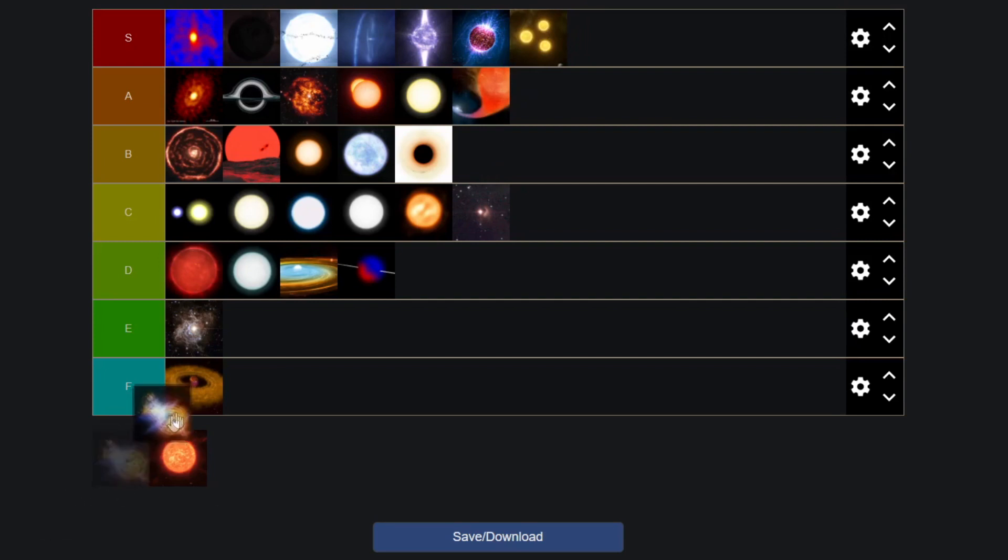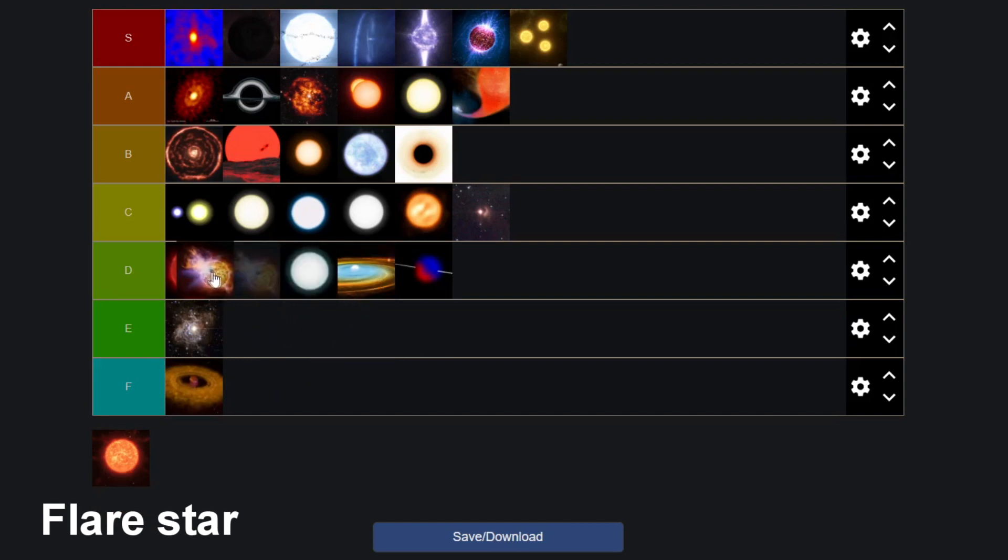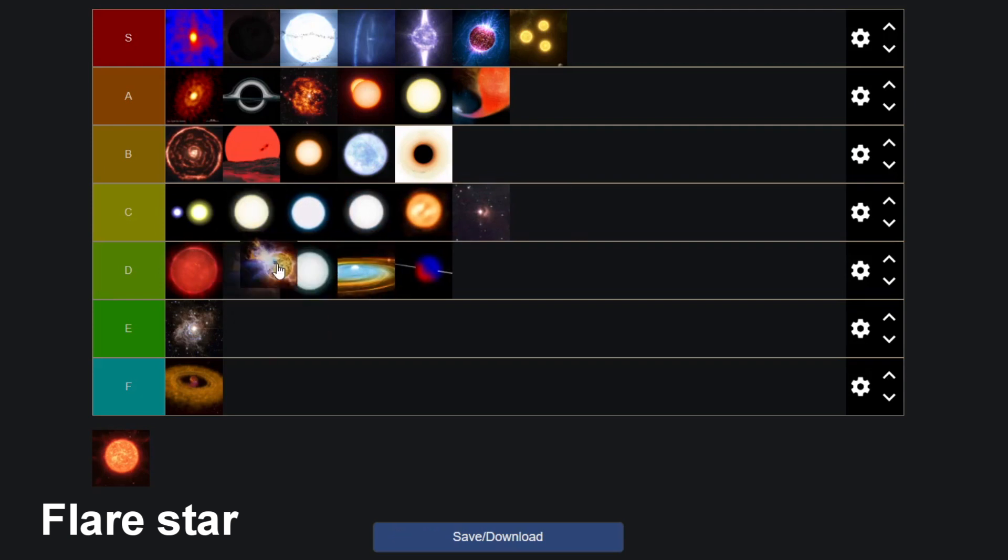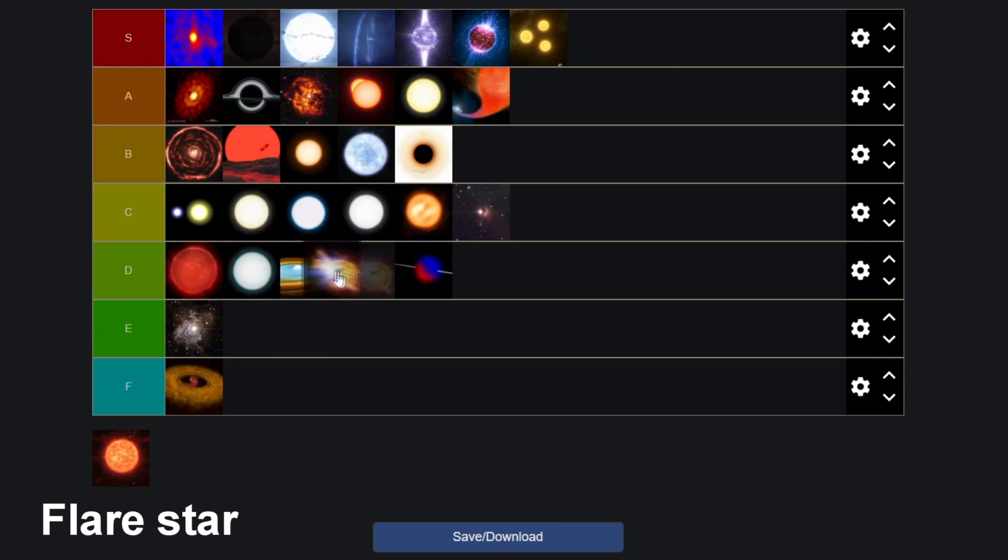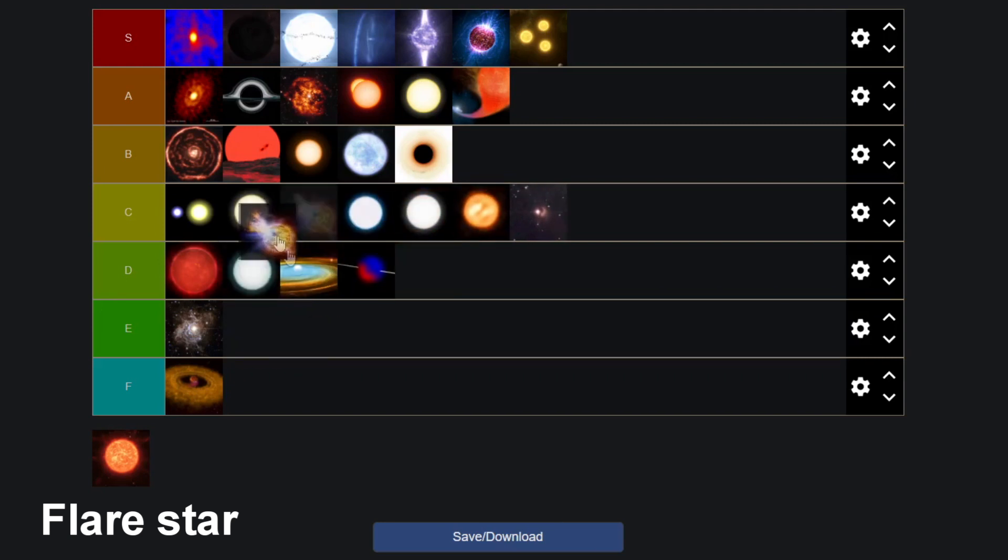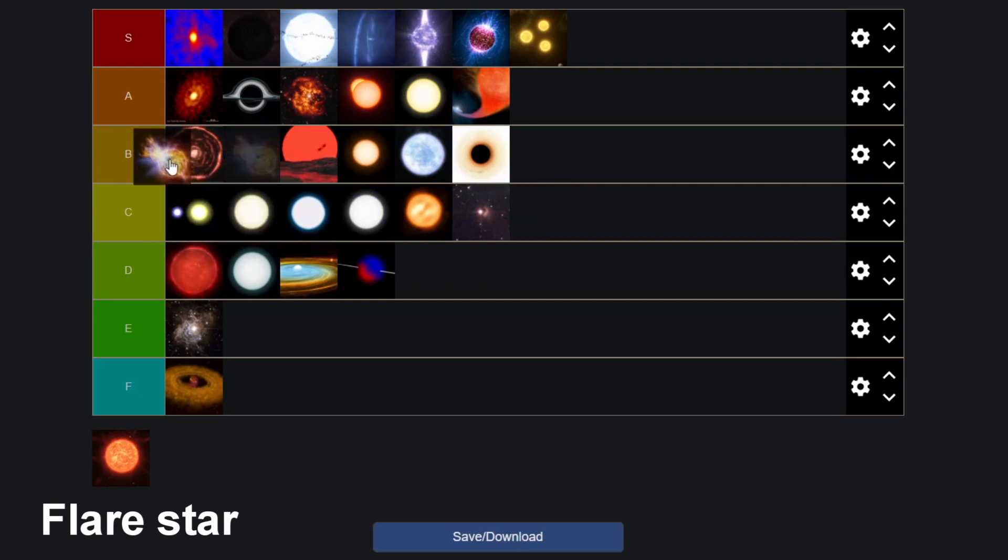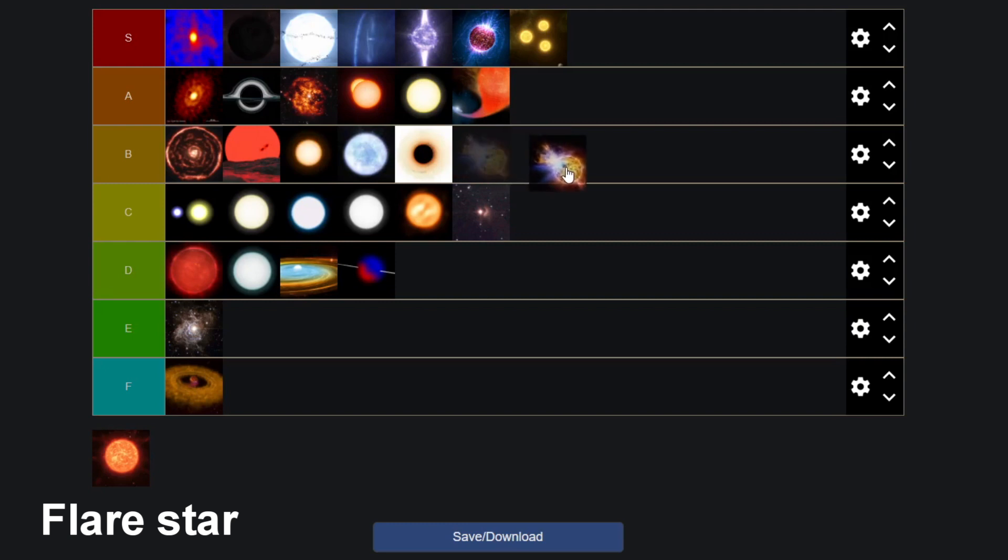Then we have the flare star which is a red dwarf but periodically it releases massive solar flares so it can rapidly change in brightness. It bombards its planets with radiation which that's just a sigma move in my opinion so I will give flare stars a low B tier.